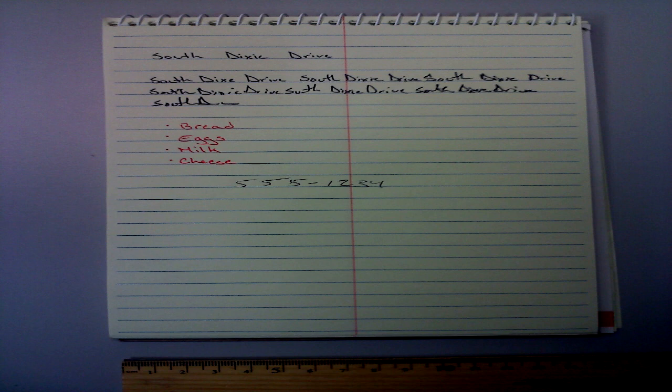When a subject inscribes on SCP-546 with any writing instrument, they begin to experience a cognitive breakdown. Any inscribed word or phrase will begin to interject itself into the subject's speech and writing. The frequency of the phrase will continue to rise over the course of time. After approximately 24 hours, the subject is unable to write and speak anything else other than the phrase they had written down.